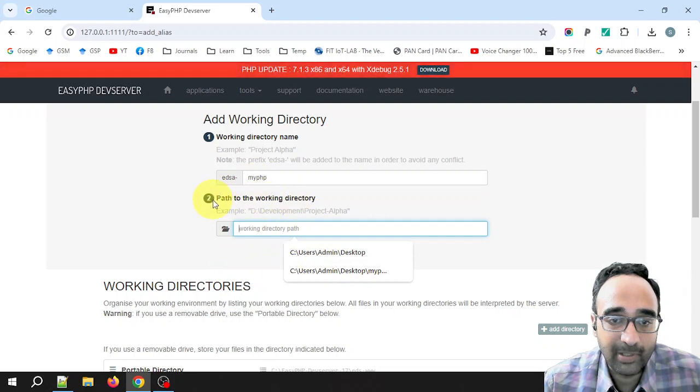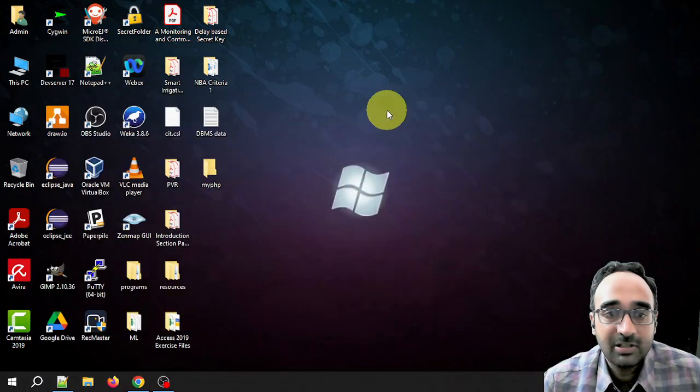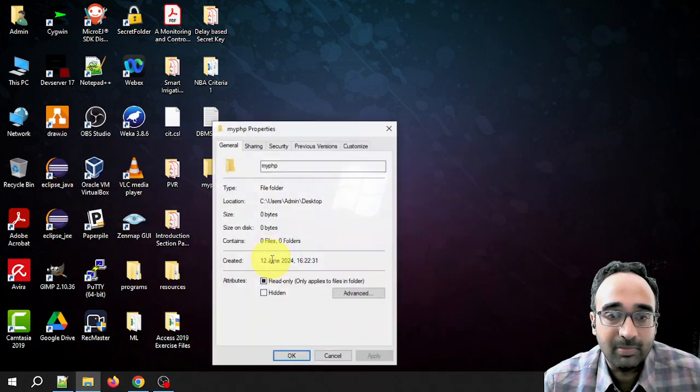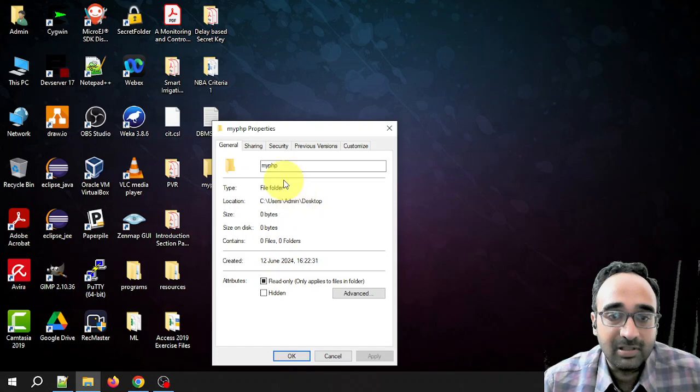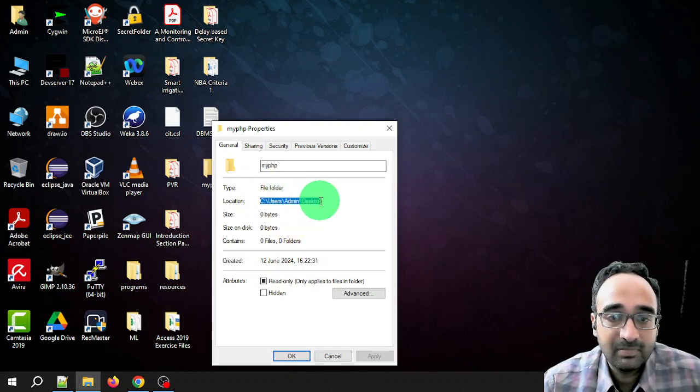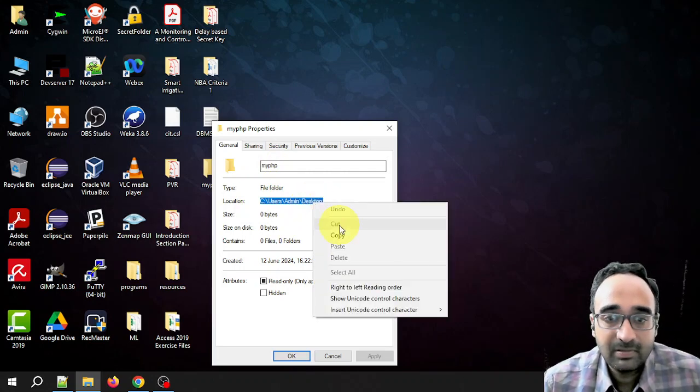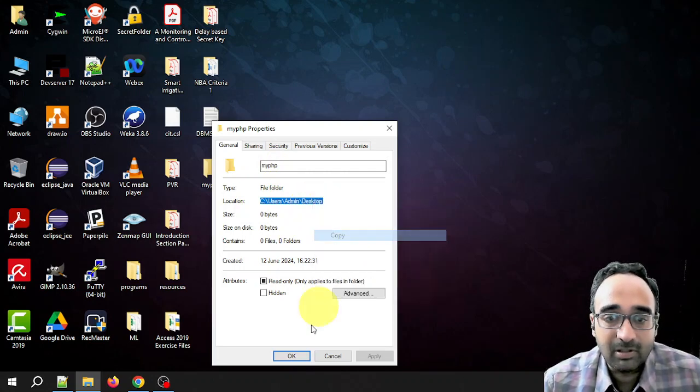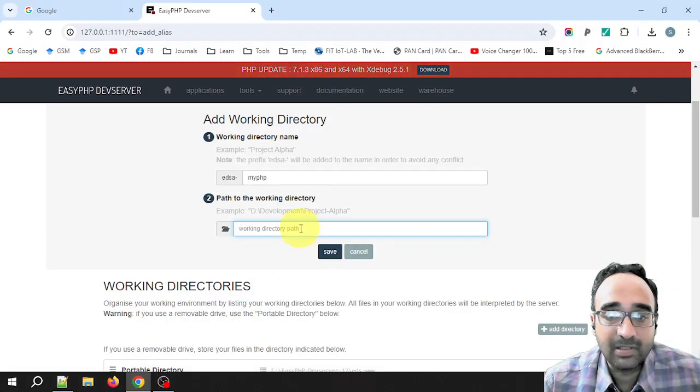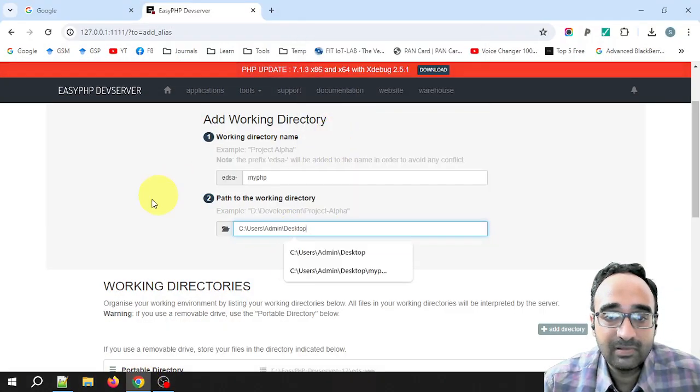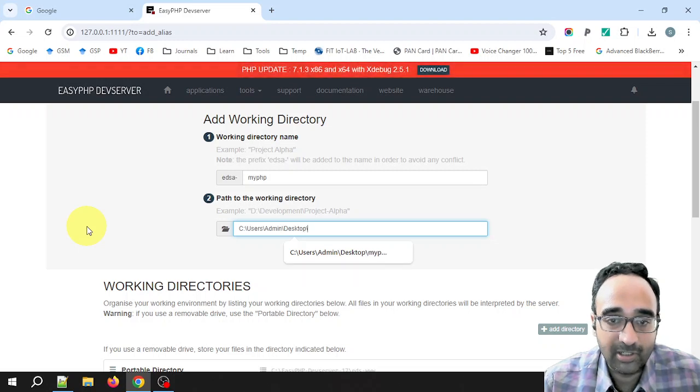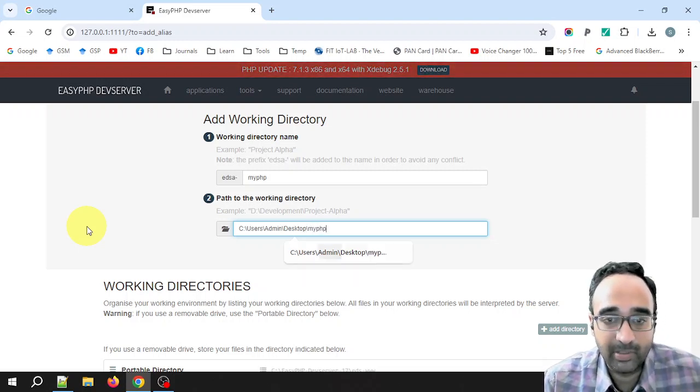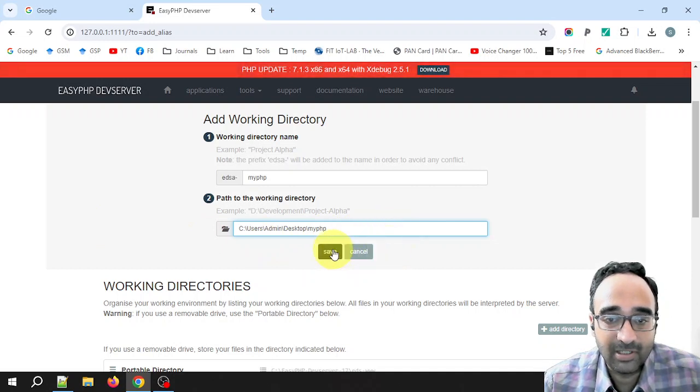Here you have to specify the working directory path, where the folder is located. For the location, right-click the folder, properties. Just copy this path. Copy and paste it here. It is not finished yet, you have to give the folder name also: myPHP. This is the thing you have to do here, and click on save.